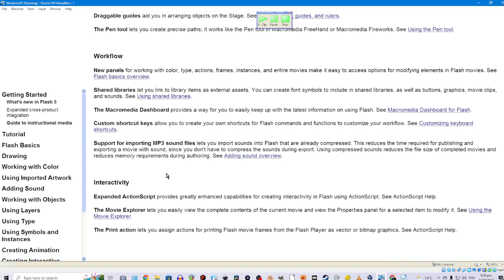Support for importing MP3 sound files lets you import sounds into Flash that are already compressed. This reduces the time required for publishing and exporting a movie with sound since you don't have to compress the sounds during export. Using compressed sounds reduces the file size of completed movies and reduces memory requirements during authoring. See adding sound overview.